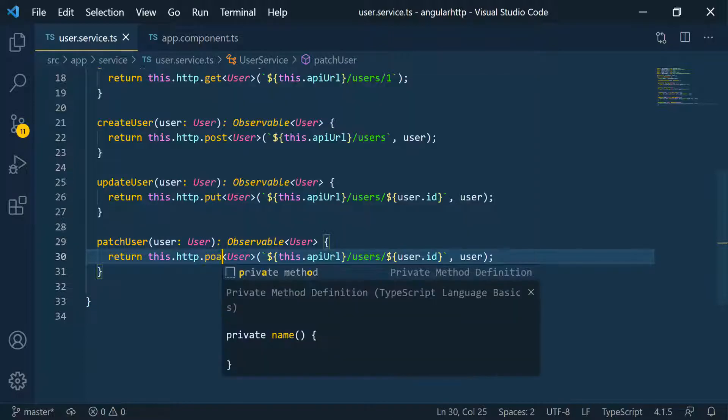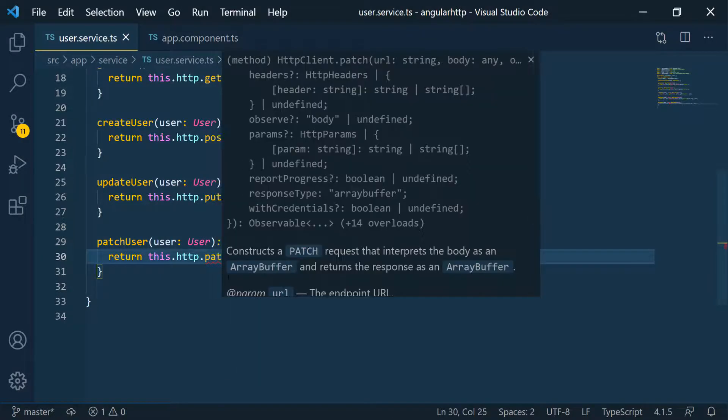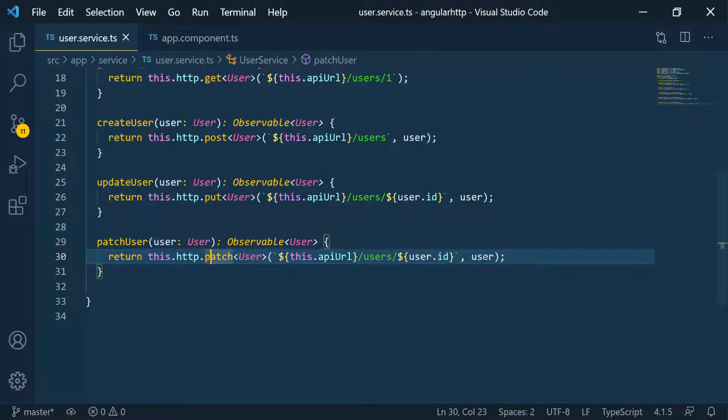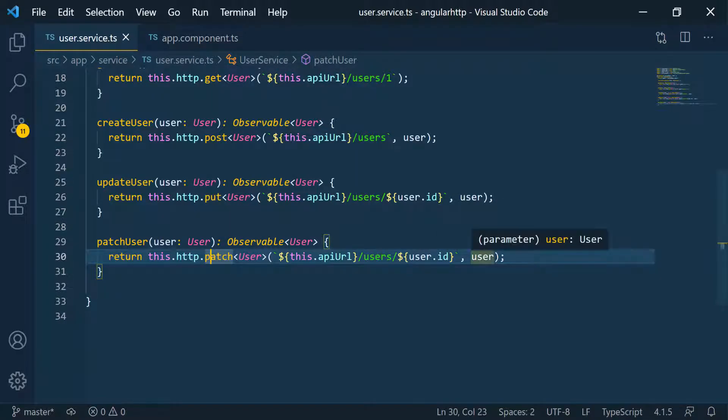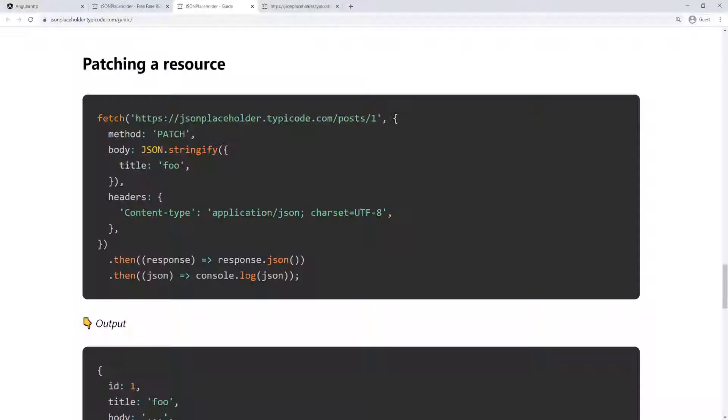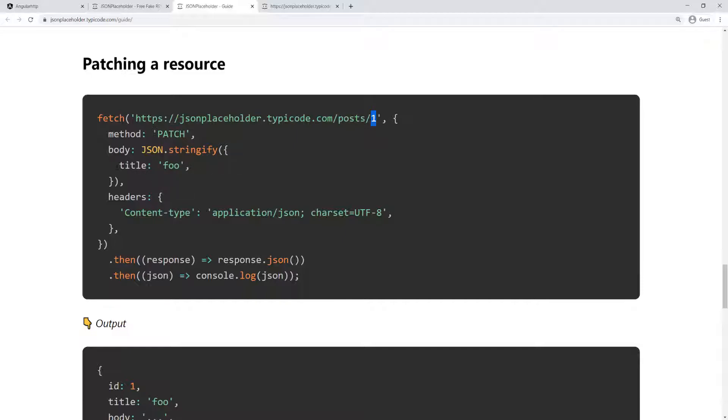So here we're going to change this to patch, because we're trying to patch the user. And then we're passing in the user ID and the user. How do I know what I have to pass here? Again, because I looked at the documentation. So if we go back to the documentation, you can see for patching a resource, we have to pass in the ID of that resource. And then you can look at the body of the request. We're just passing in the property that we want to change. In that case, they're changing the title,